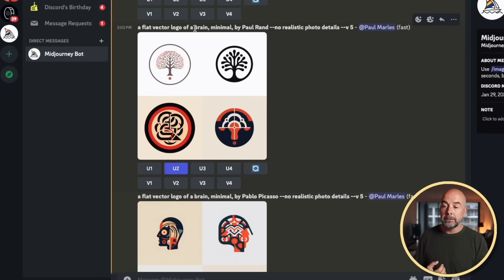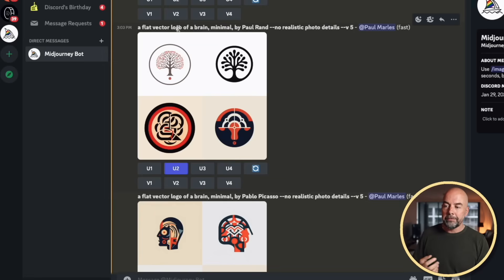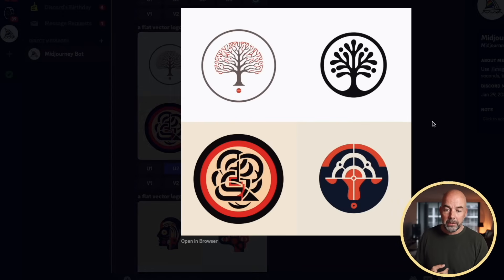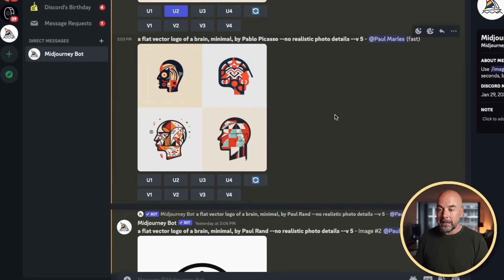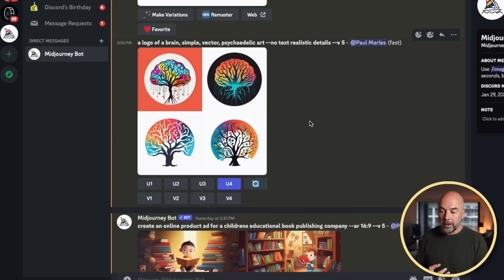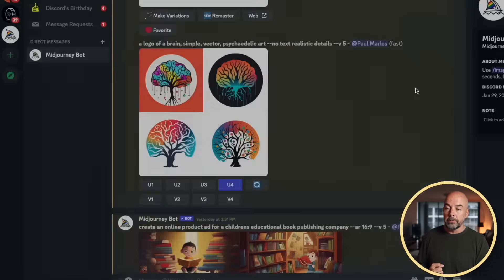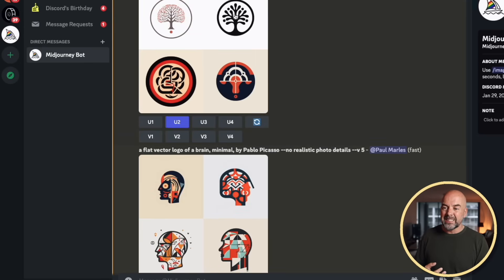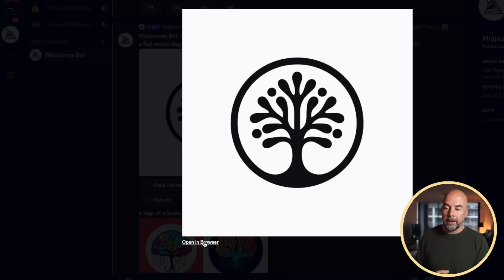First of all we've got a flat vector logo of a brain. Why a brain? Well 'creative curiosity' made me think about things like ideas, creation, and thoughts — so I thought maybe something like a mind or brain might be worth exploring. So I put in: flat vector logo of brain, minimal, by Paul Rand — and it came up with these designs. I actually quite like the one at the top right, but I tried some other prompts as well: one by Pablo Picasso — not too keen on those — and another: logo of a brain, simple vector, psychedelic art. But what I'm after is something simple and bold, so I'm going to go with the top-right one. I clicked on U2, which stands for upscale picture number two, and here we have our upscaled image.